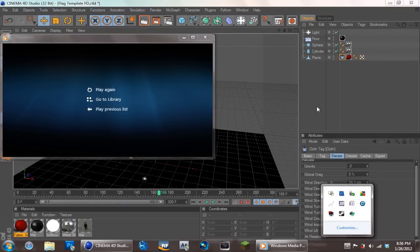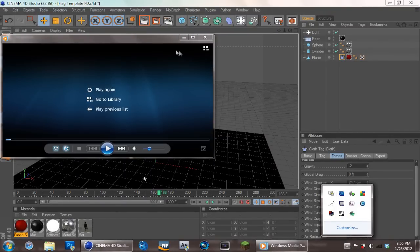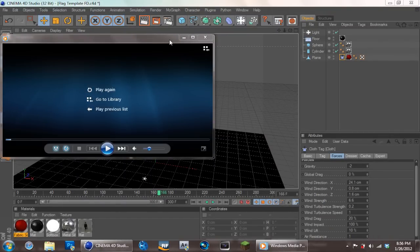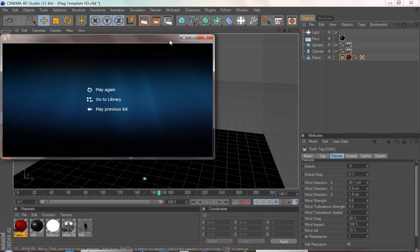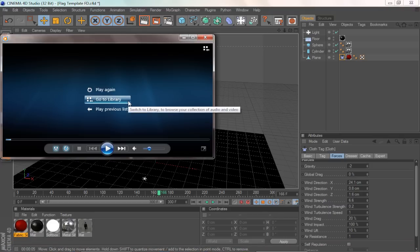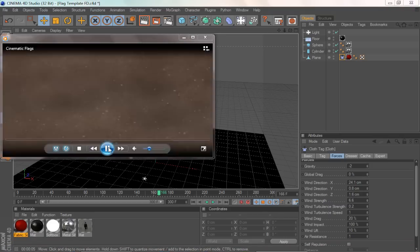Hey, how's it going everyone? My name is Frey from FDtuts and today I'm bringing you a tutorial on how to create a waving flag in Cinema 4D.